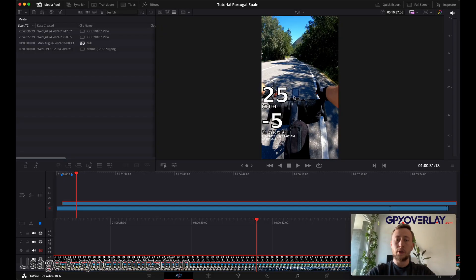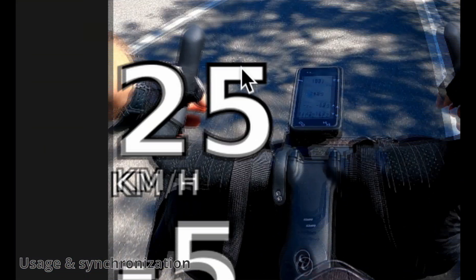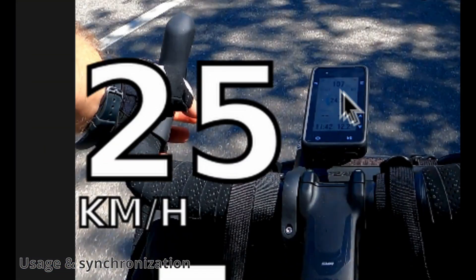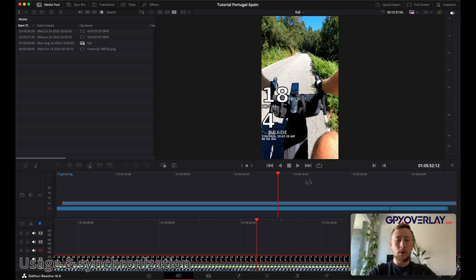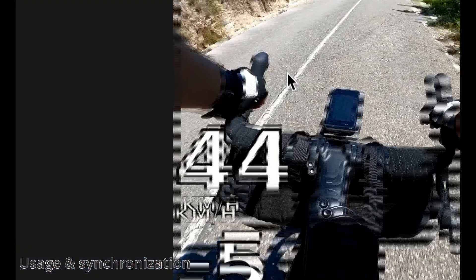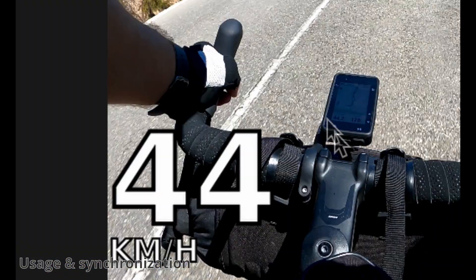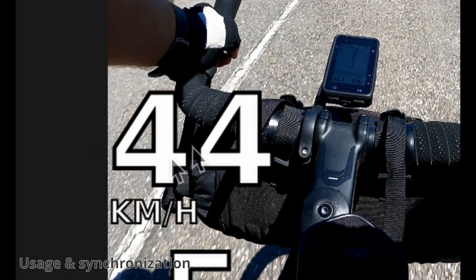Now we're going to check if overlay is well synchronized with the video. So let's zoom in and you can see on bike computer that there is almost 25 kilometers per hour. So the overlay is too. Now let's check in another part of the video if the speed is alright. We can see on a bike computer there is 44 and 44 on overlay.